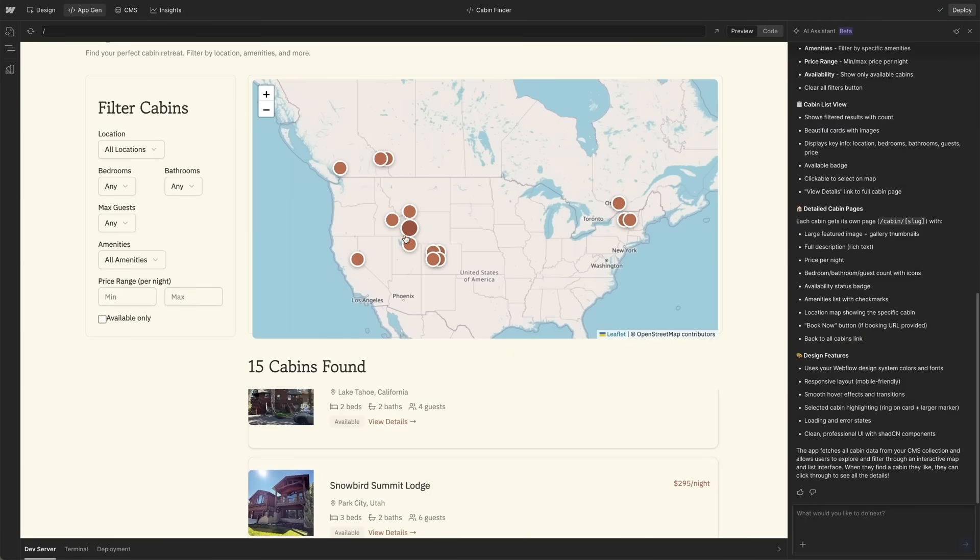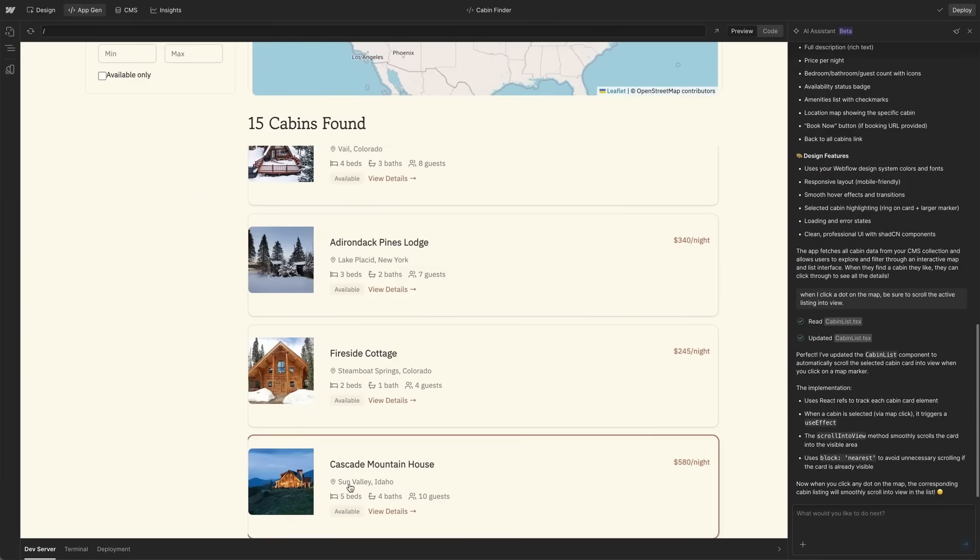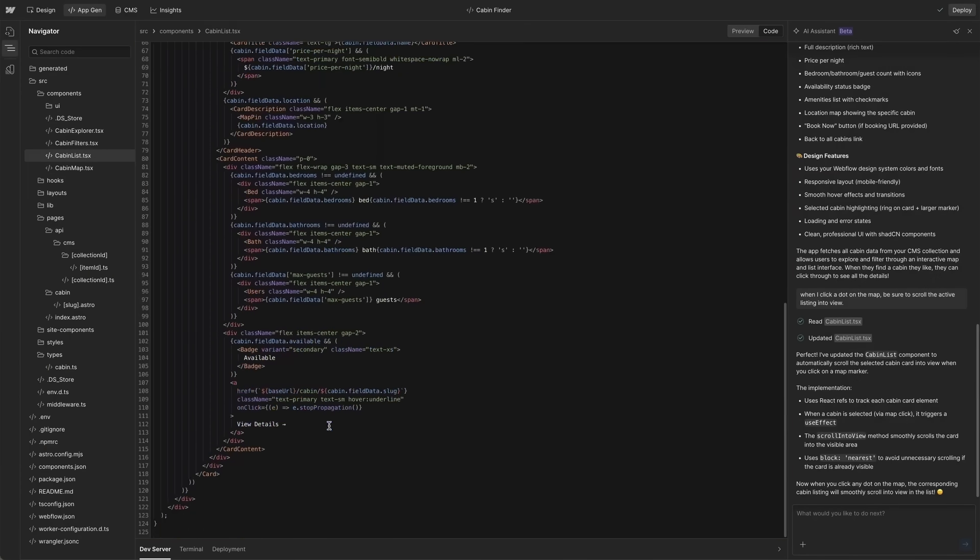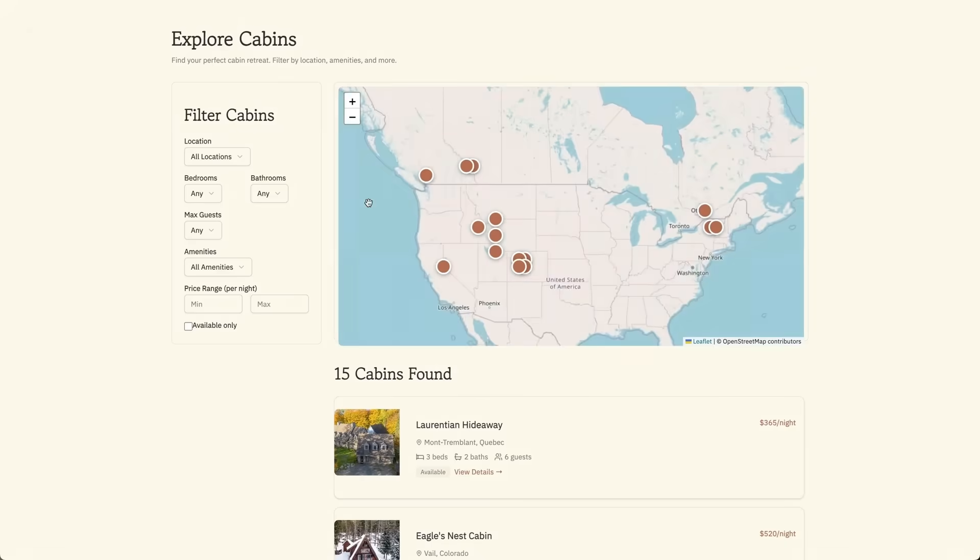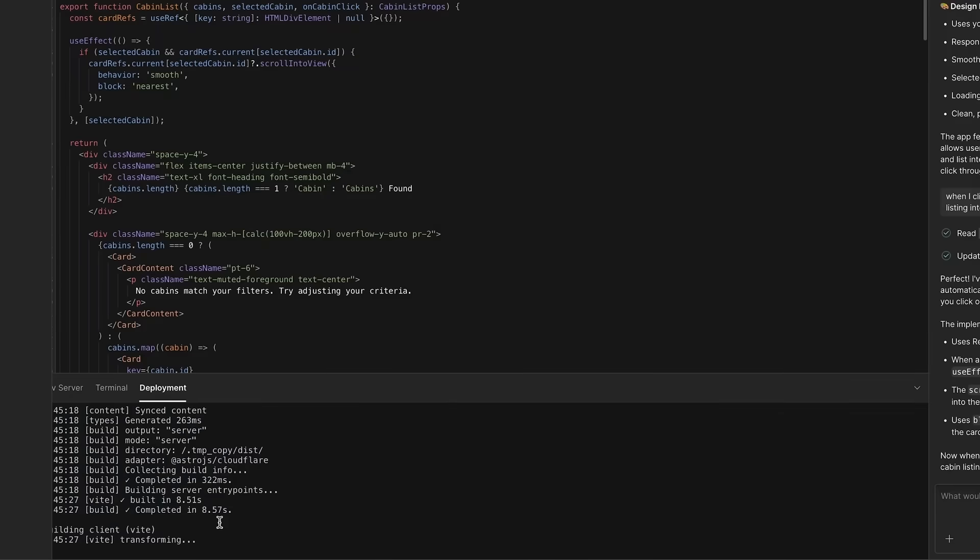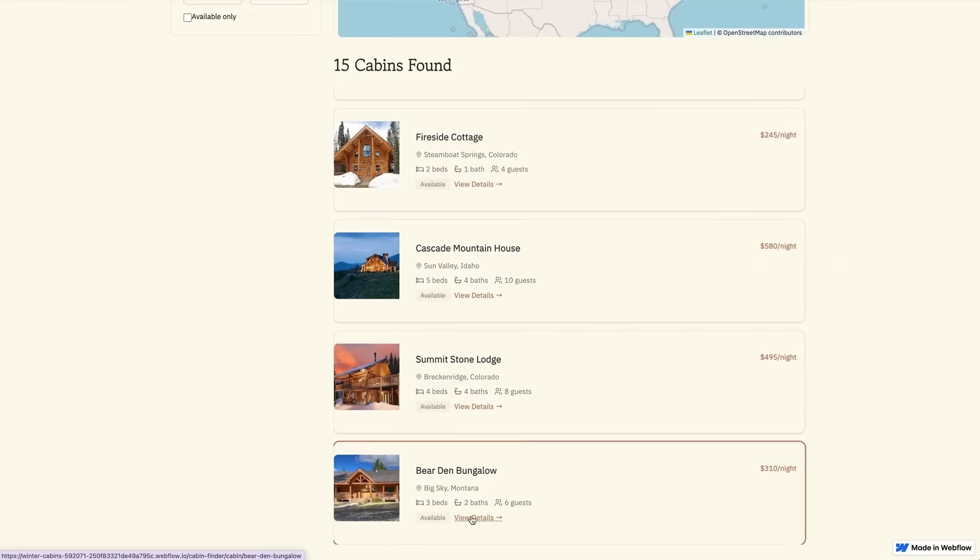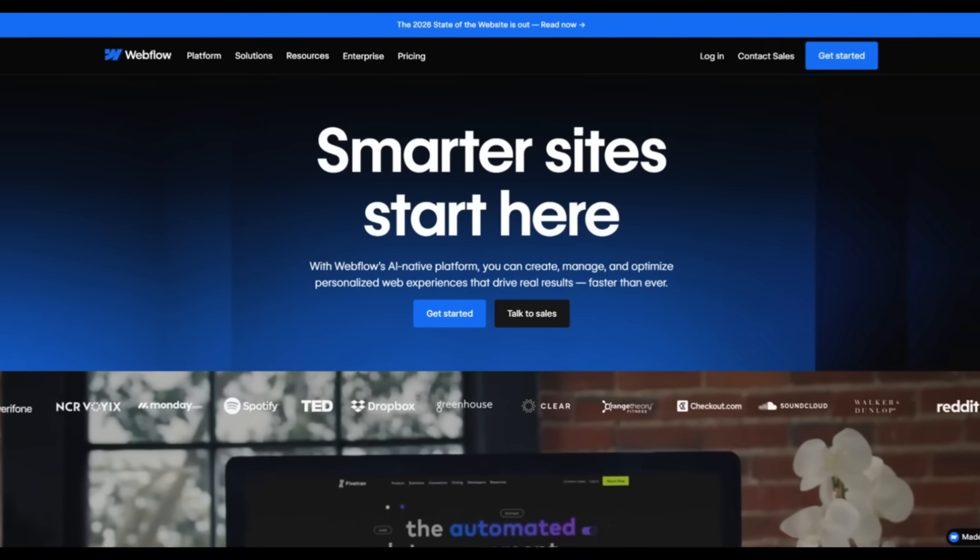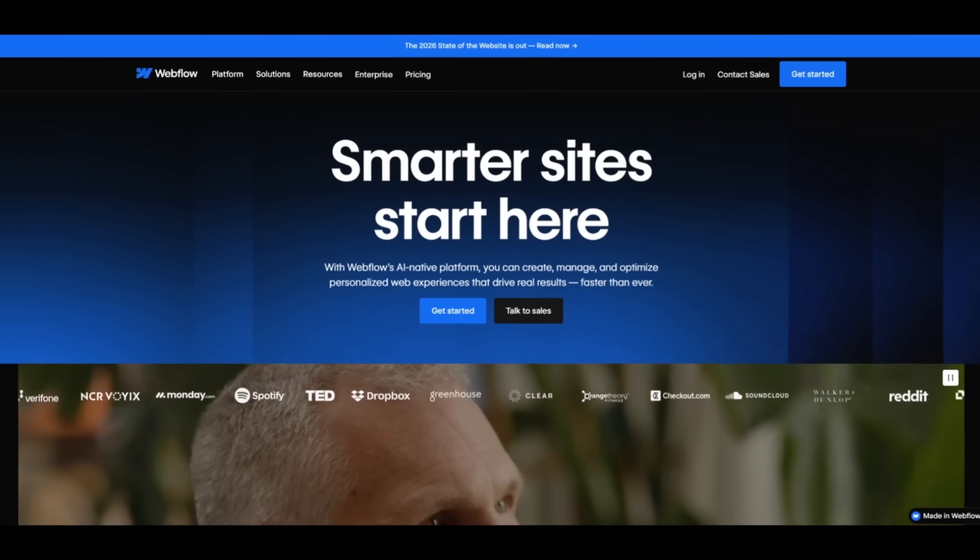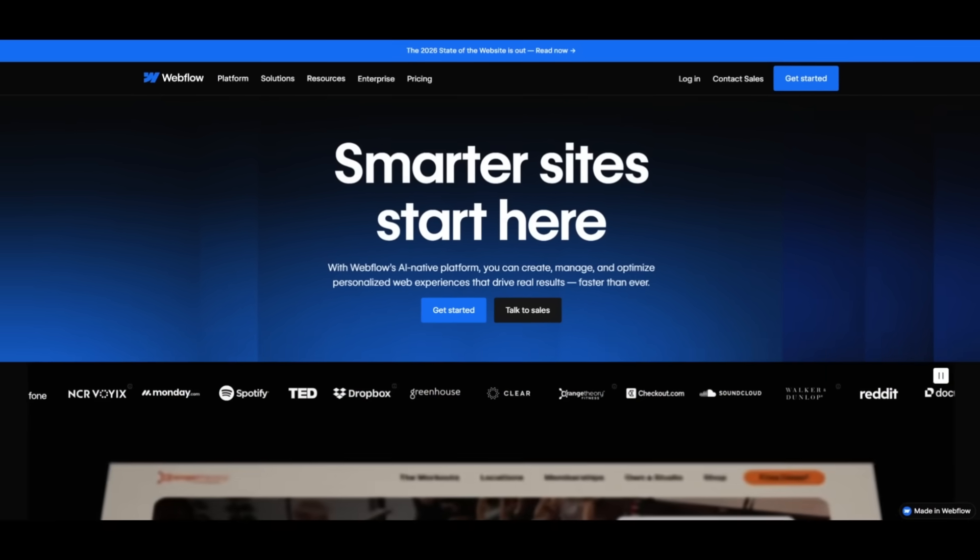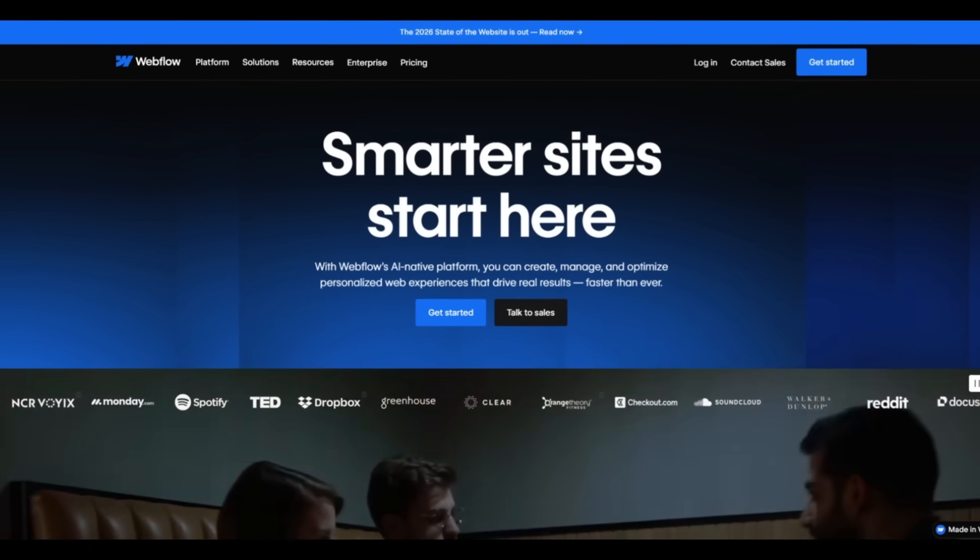What's wild is that before Webflow, this would take a full dev team. Now, it's just one creator, one platform, and infinite potential. With Webflow AI, you can design smarter, build faster, and create digital experiences that think ahead. Start building today at webflow.com and bring your imagination to life with the link in the description below.